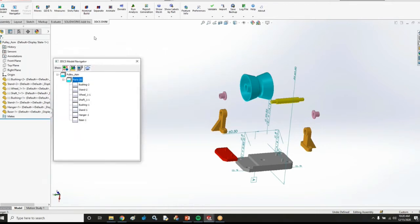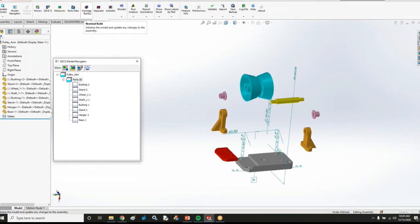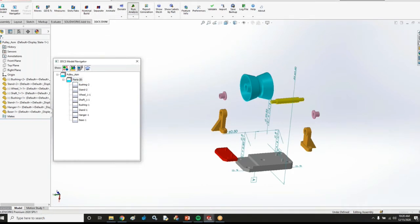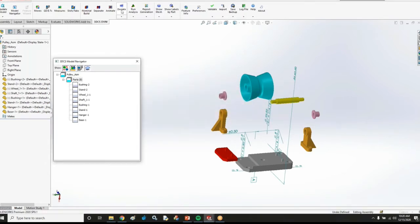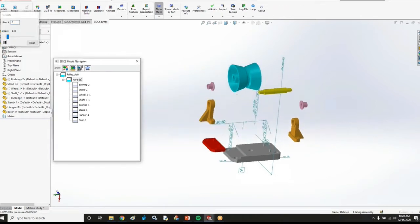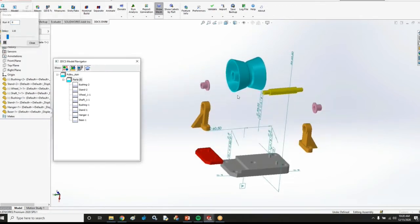Now if I choose nominal build no moves are going to be applied. If I try choosing run analysis it's going to tell me I have no measurements to run the analysis for. Or if I try deviating it we're going to see nothing change at all because I don't even have any mesh in my model yet. This model is completely void of any 3DCS information.